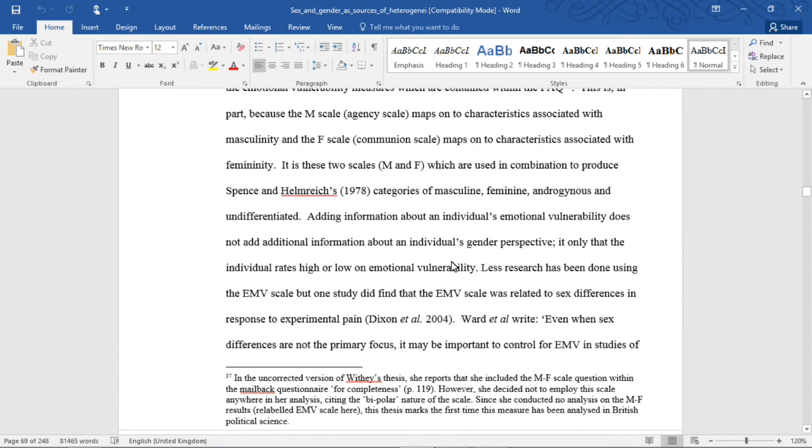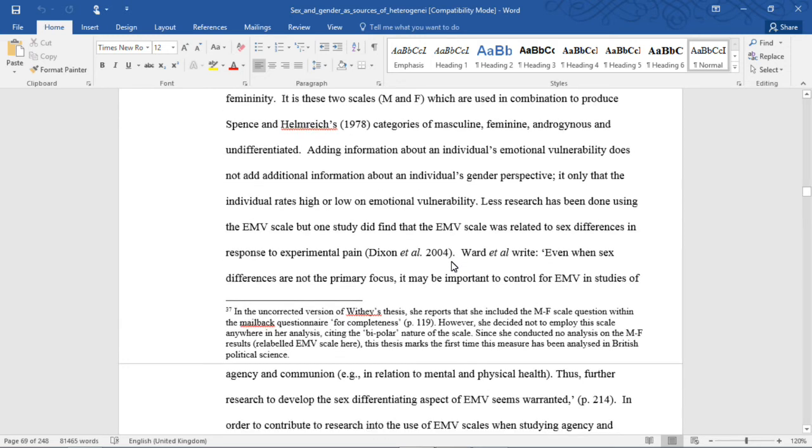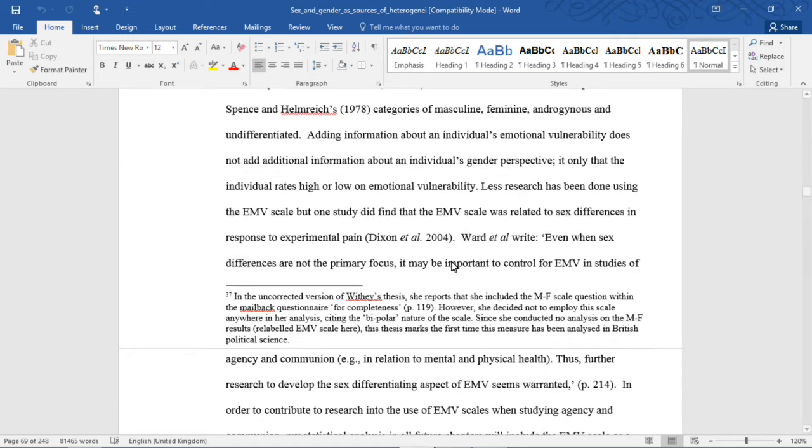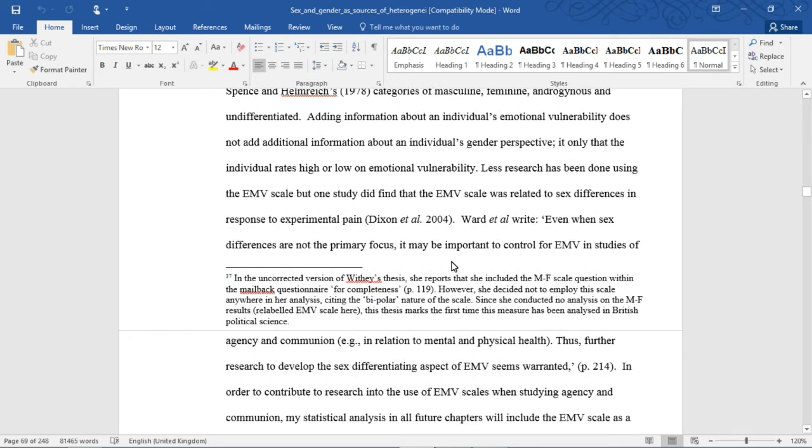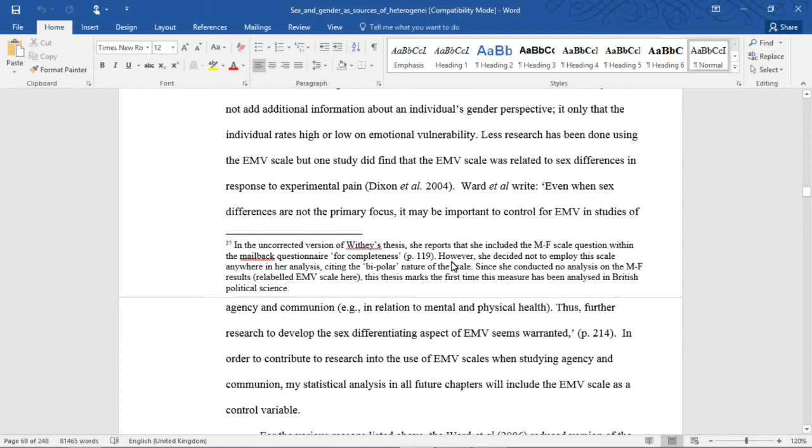It is these two scales, M and F, which are used in combination to produce Spence and Helmreich's 1978 categories of masculine, feminine, androgynous, and undifferentiated. Adding information about an individual's emotional vulnerability does not add additional information about an individual's gender perspective, only that individuals rate high or low on emotional vulnerability. Less research has been done using the EMV scale, but one study did find that the EMV scale was related to sex differences in response to experimental pain.